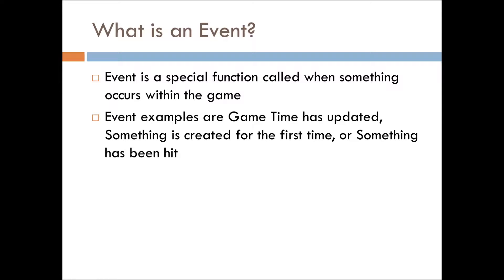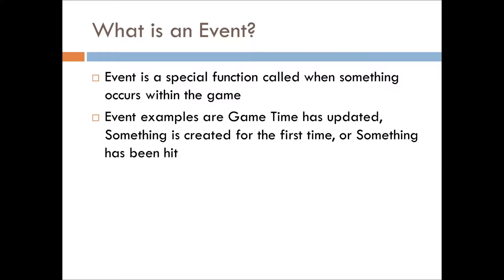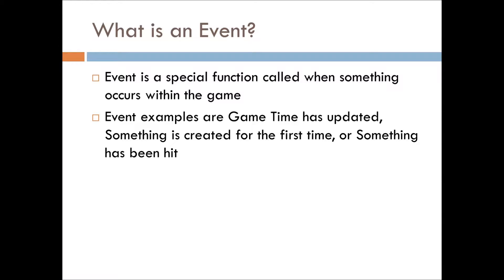Just to do a refresher, because we've been going on functions this whole time, an event is a special function called when something occurs within the game, like it's gone from 9 a.m. to 9 p.m. in the game, or something just appears in front of you for the first time, or you've just hit something. Anything that's an action in the game usually has an event associated with it.